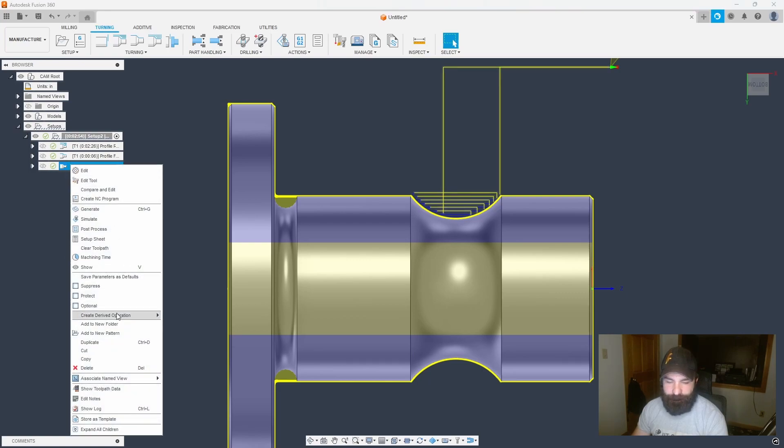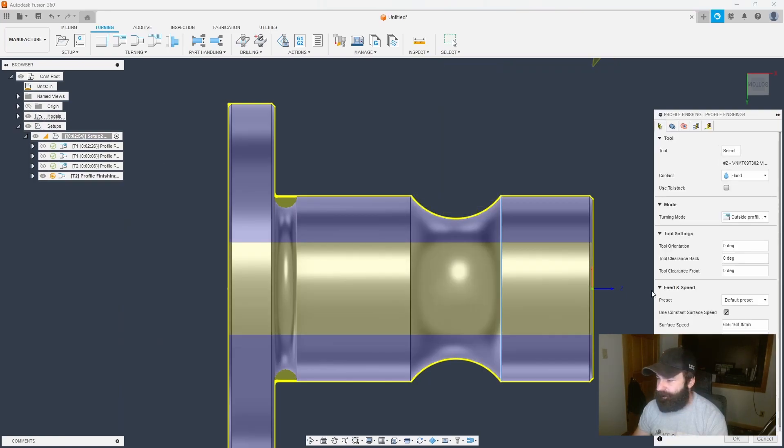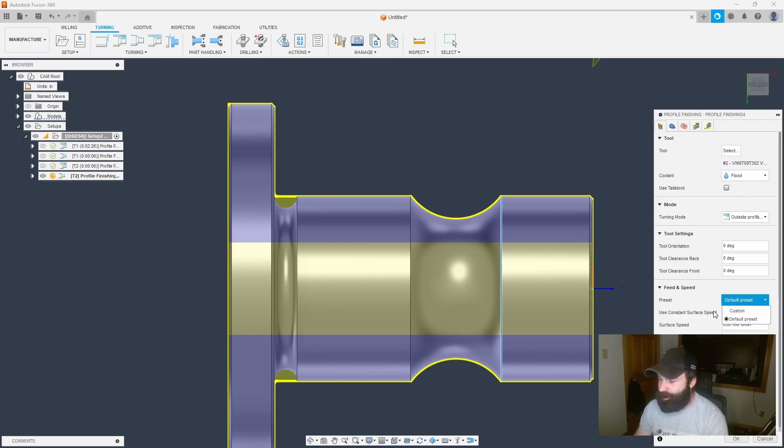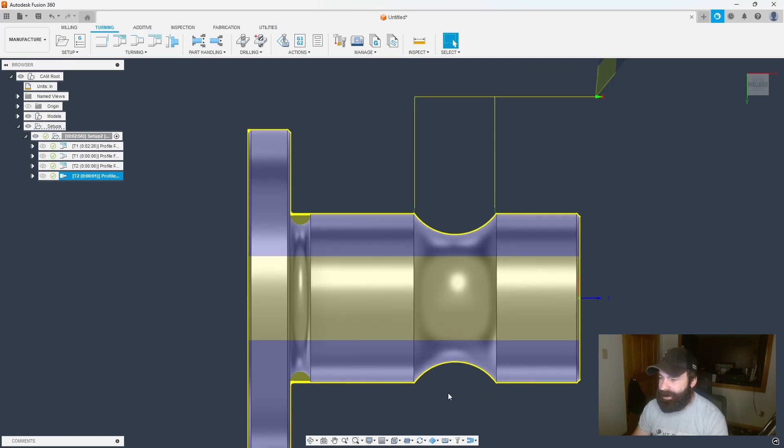So again, we just rinse and repeat. We derive. We go into our turning profile finish. If I wanted to change my speeds and feeds, I would do that right here. But I'm just going to hit OK and let this thing do what it does best, which is give me that turning path.